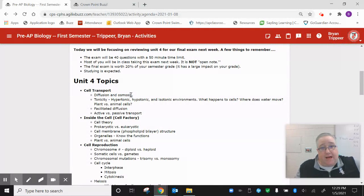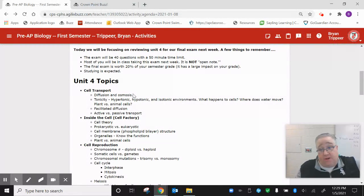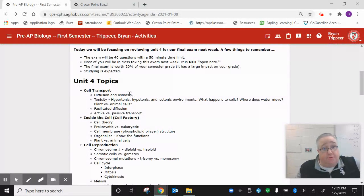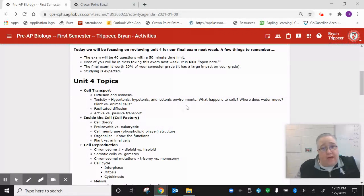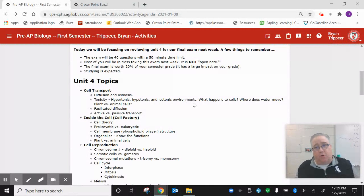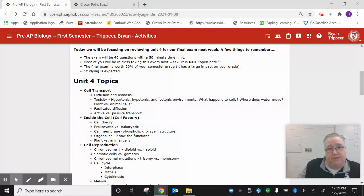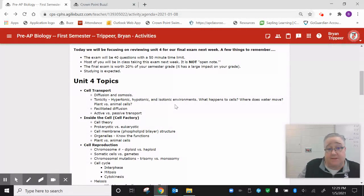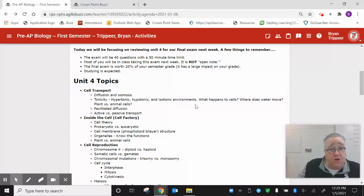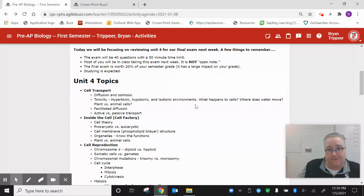Some of the major topics we covered: cell transport, diffusion and osmosis. Make sure we know what those terms mean. There is a difference between the two. Tonicity. Several of you guys have this confused. I could tell by your quiz scores and homework scores. Hypertonic, hypotonic, and isotonic environments. We should know what happens to cells when they're put in those environments and the direction that water is flowing.